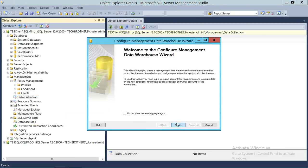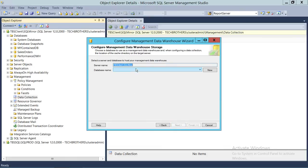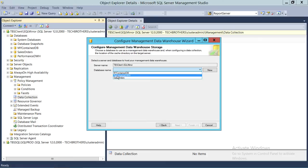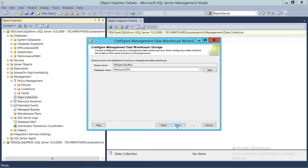If you click on that and click Next, you have an option. If you're configuring on the same instance, it will pick up the instance. Then you select the database that you want to act as the Data Warehouse. In my case, I'm going to select Performance Data Warehouse and click Next.